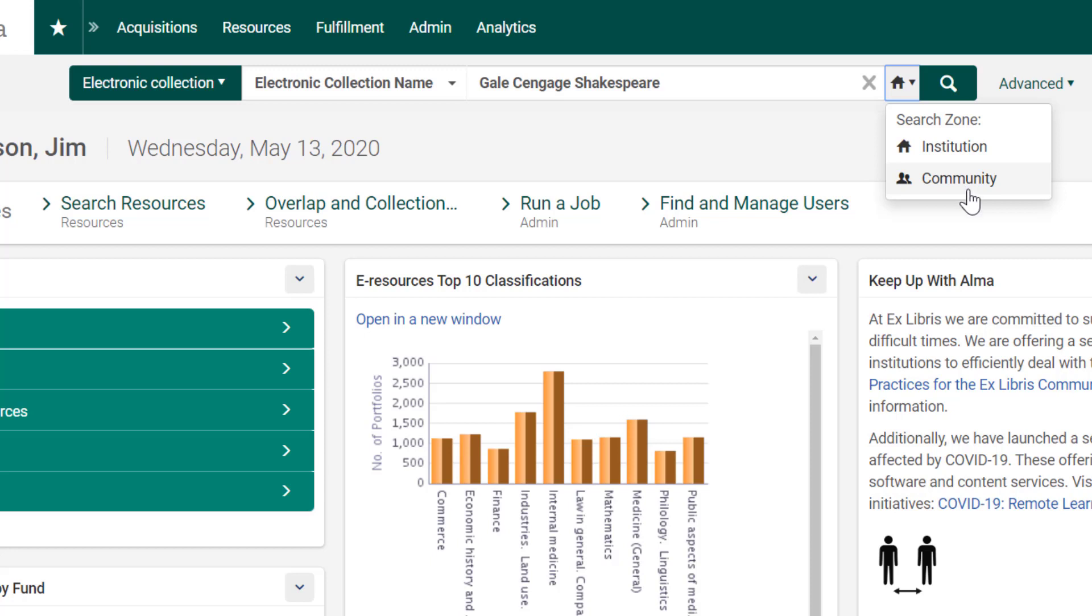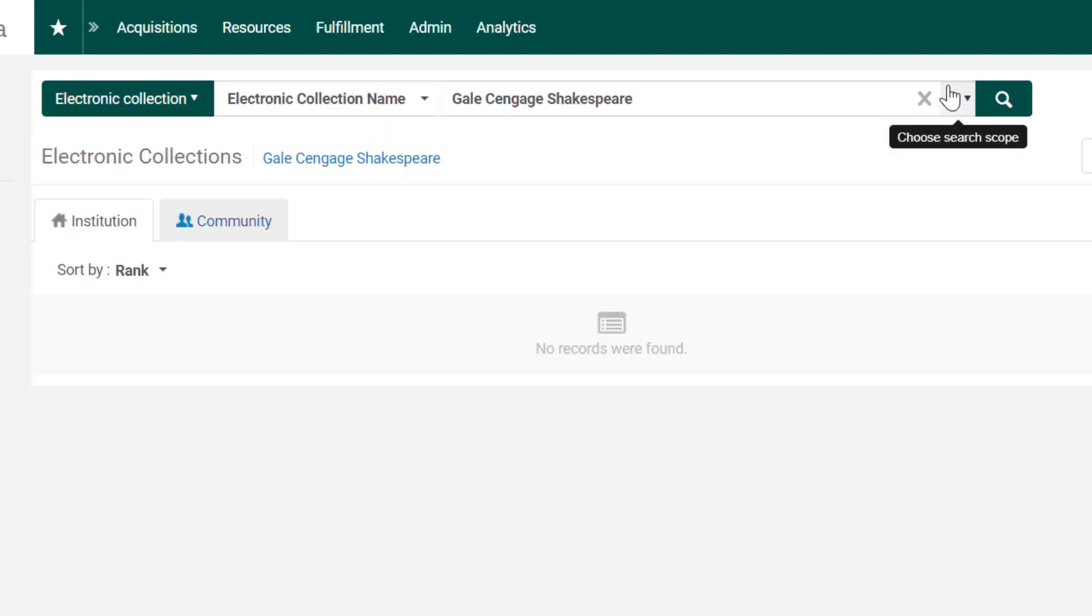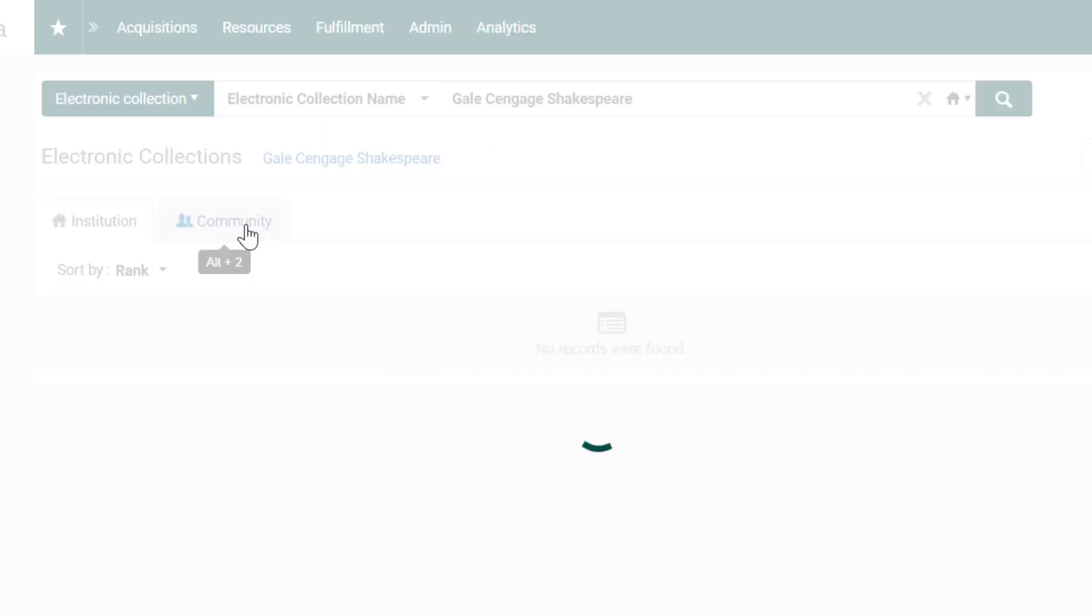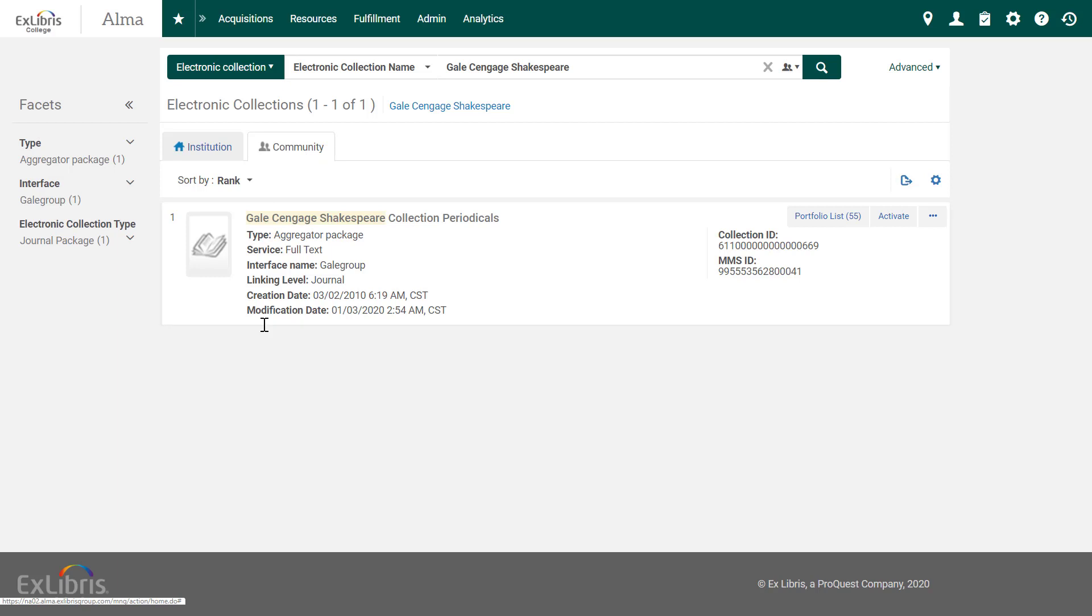But before searching the Community Zone, let's check our own library's catalog to make sure that we don't already have this collection. There are zero results in our library's catalog. We can simply switch to the Community Zone to see the results of our search query there.